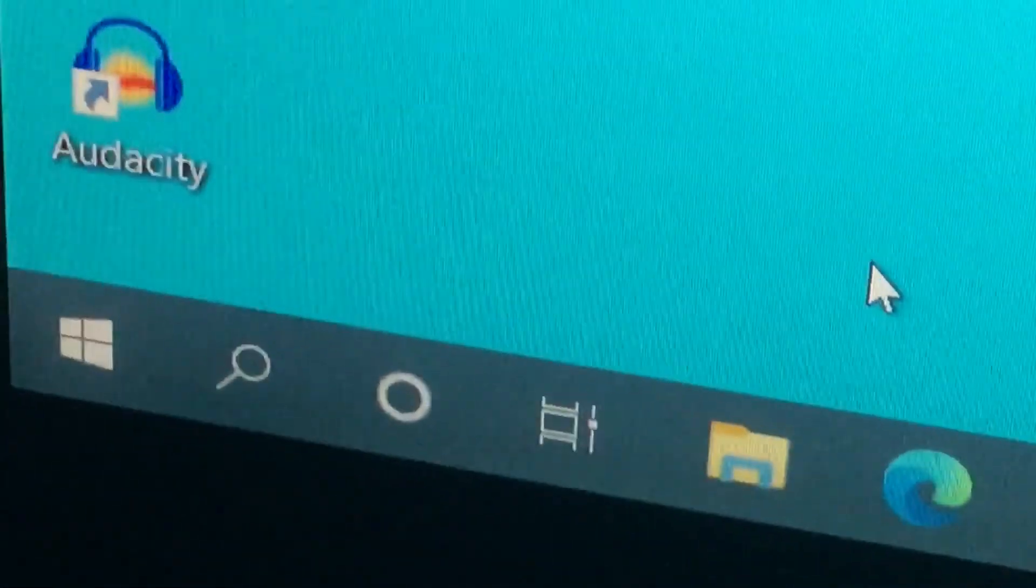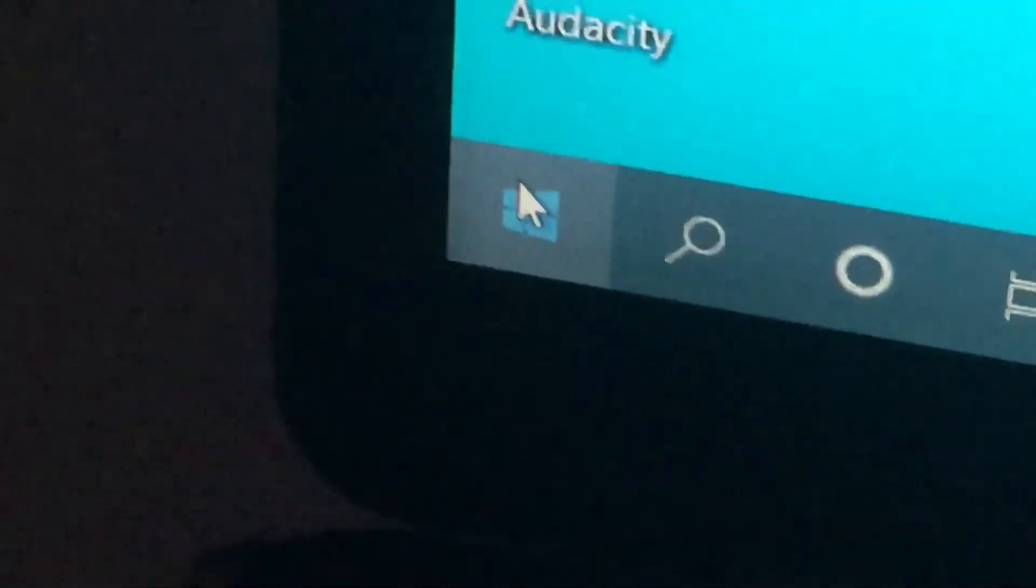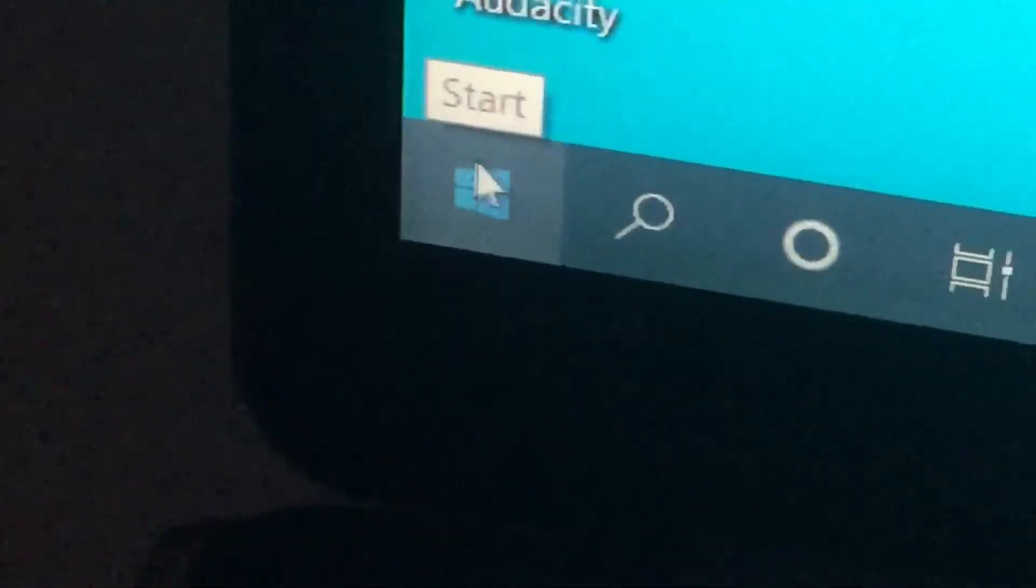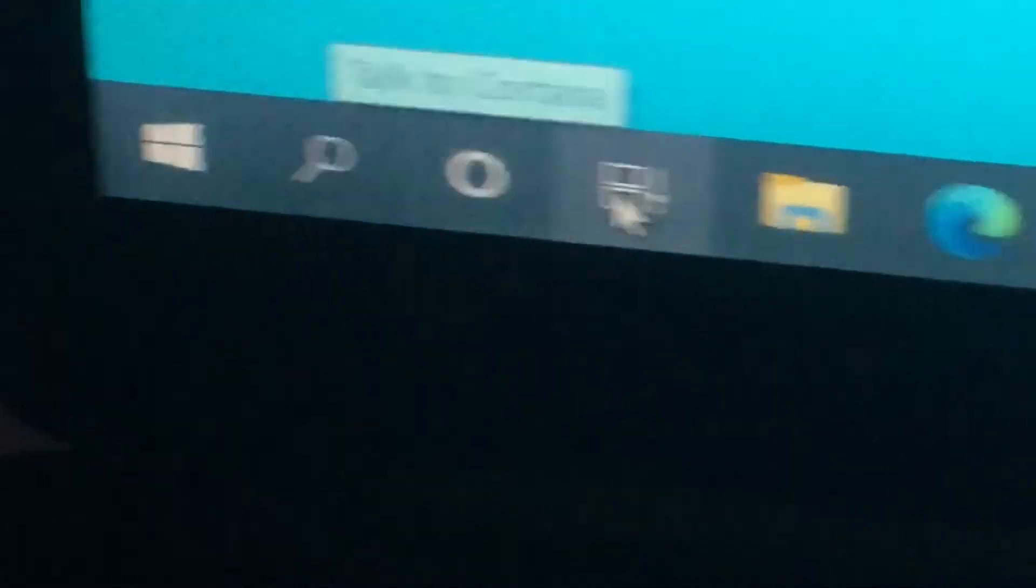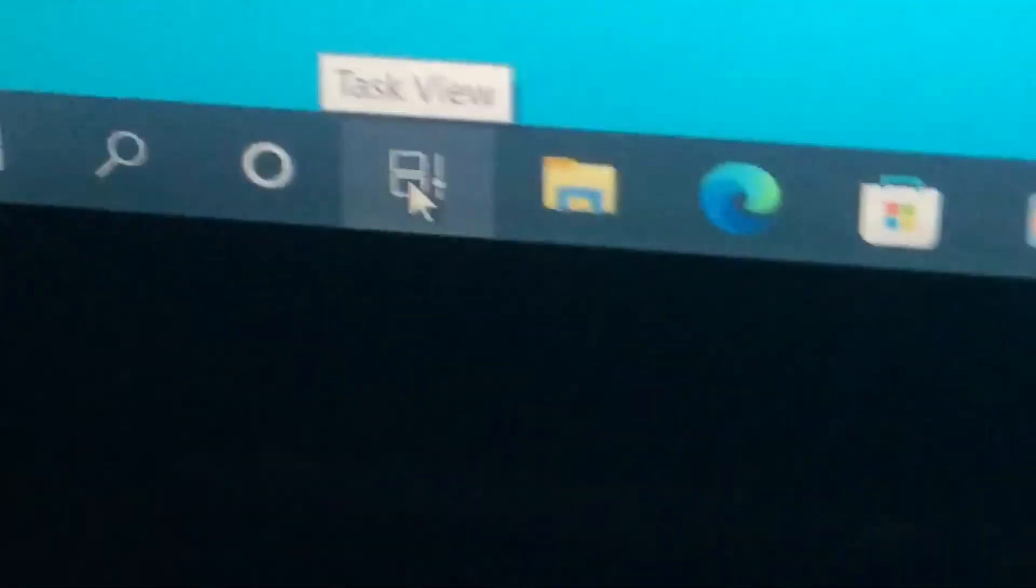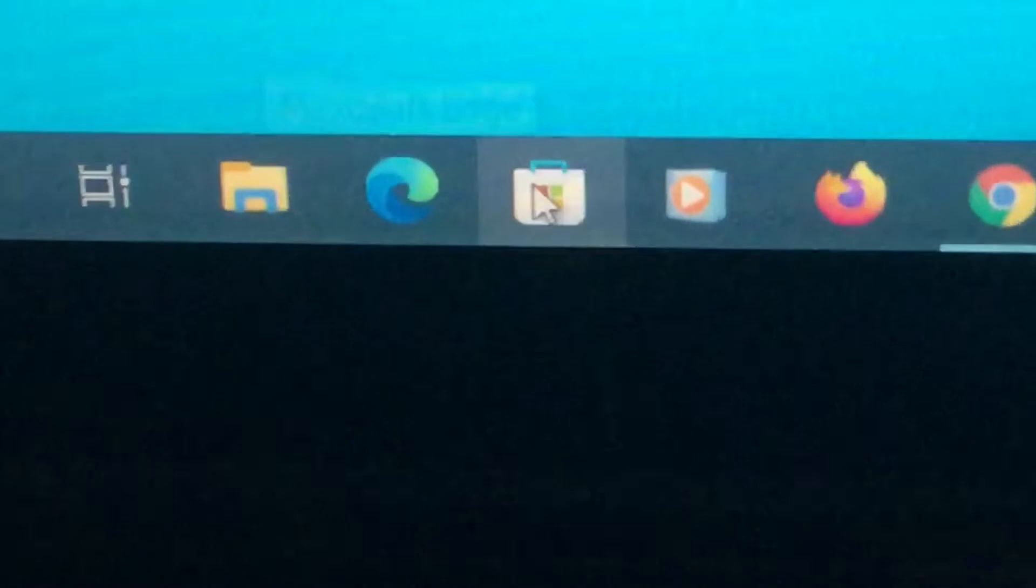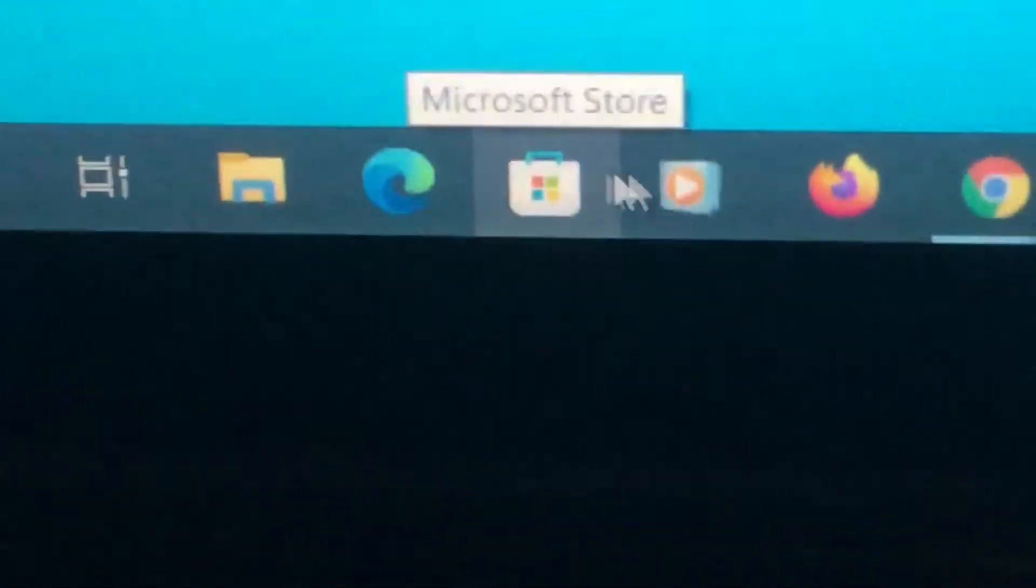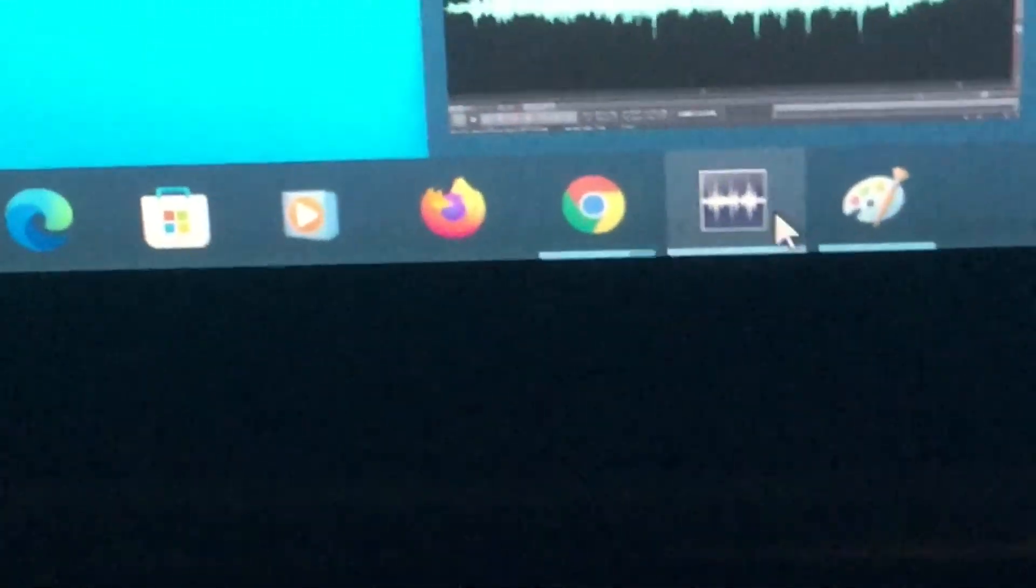I want to show you, you have to click on the start menu and see what it looks like. Let's do it right here. We got a start menu, search, Cortana, task view, folders, Microsoft Edge, Store, Windows Media Player, Firefox, Google Chrome, WavePad, and MS Paint.